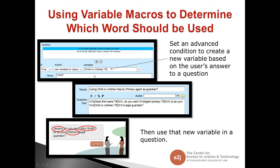Now I used this variable in another question. I've actually used three different Variable Macros in the second question, where I'm asking the end user — client first name TE — do you want the primary agent, the person selected as the primary agent, to be your children's legal guardian? This variable macro knows that this end user has more than one child, so the correct word is 'children.' If they had only selected one child, this would say 'child' instead.